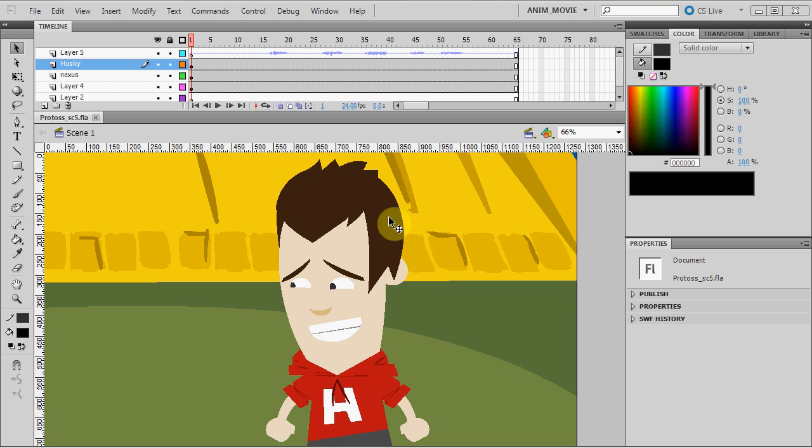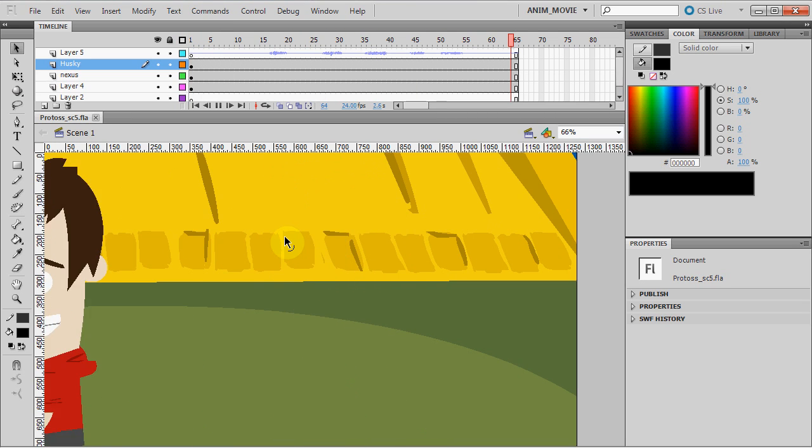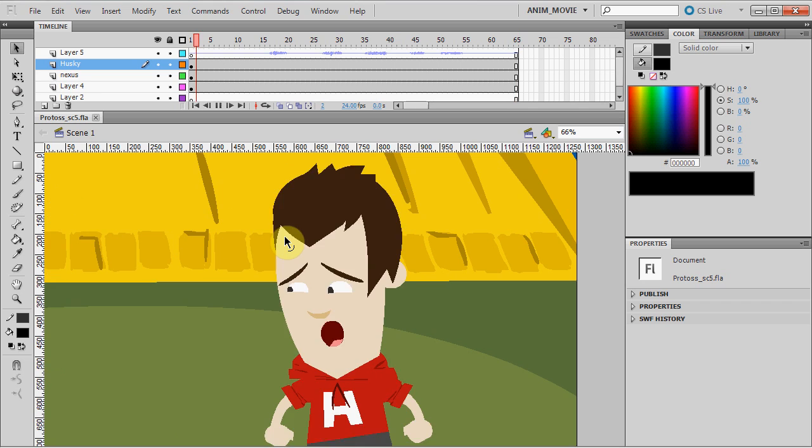Hi guys, in this video we'll be exporting our animation back into our video editor with the best possible quality and then exporting that video out so it's ready for YouTube.